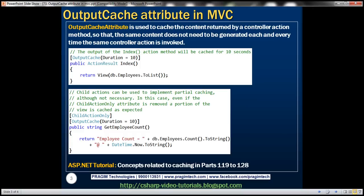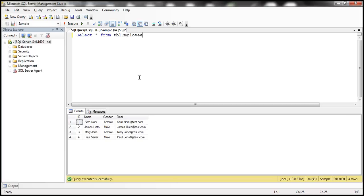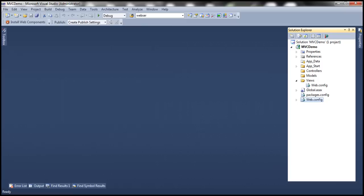Let's understand this with an example. We'll be using this table TBL employee for this demo. Let's flip to Visual Studio.